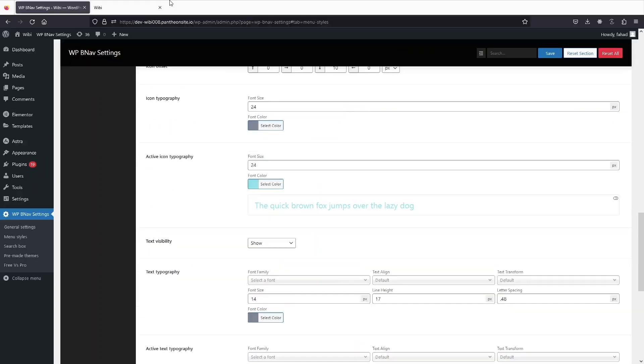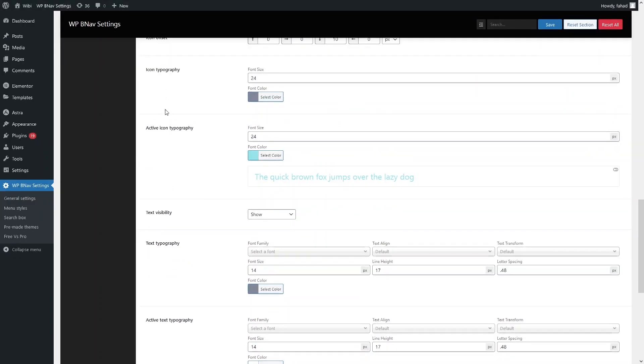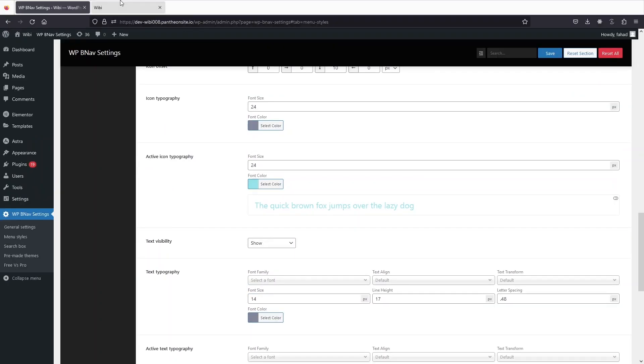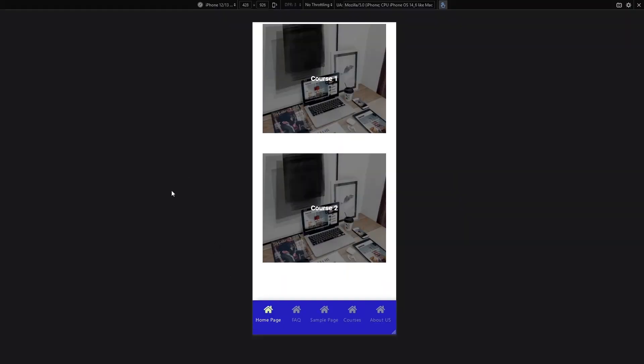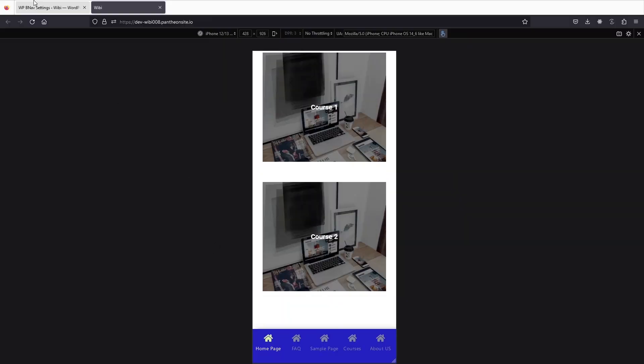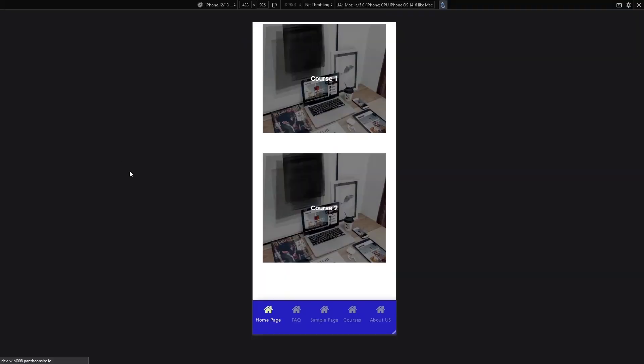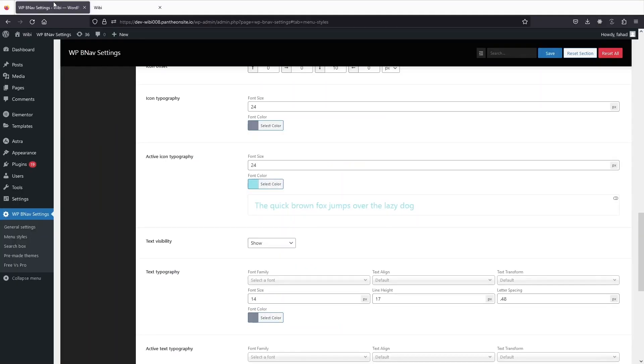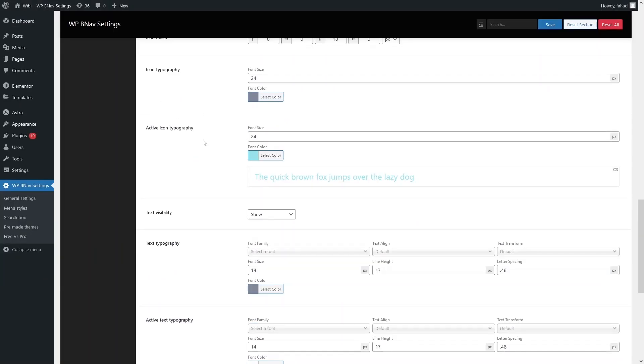Let's click Save. Now if we refresh the website, you will be able to see the different active icon color. This is how you can customize the values here.